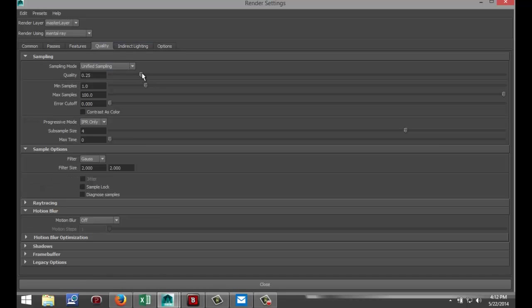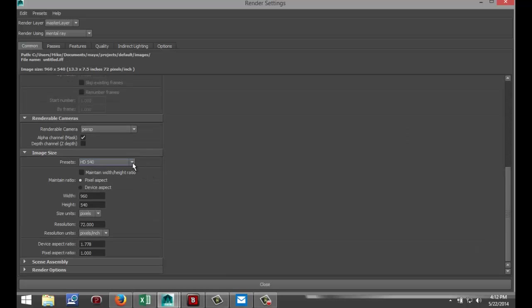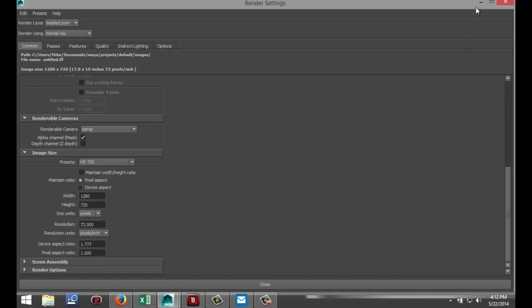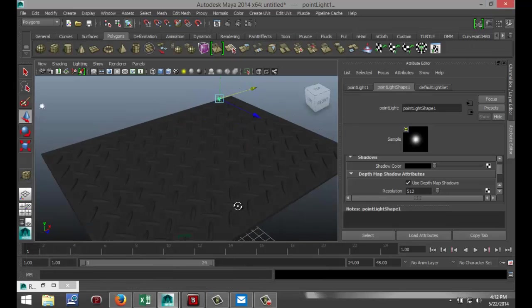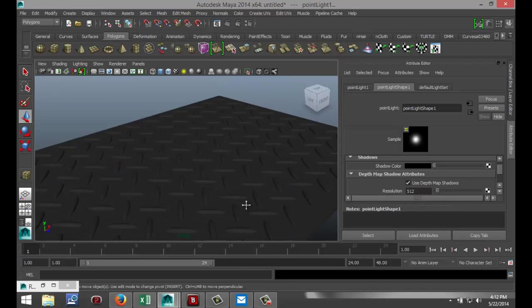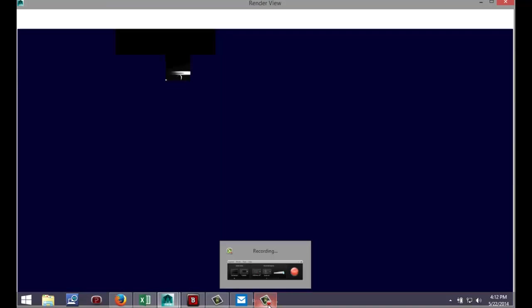Go to Render Settings and select Mental Ray because we've got a mental material. I'm gonna bump my quality to about one, and in my Common tab I'm going to set a quality of HD 720. Now we should be ready to render — let's see. I'll pause while it's rendering because it's gonna take a bit, and I'll get back to you in just a second.